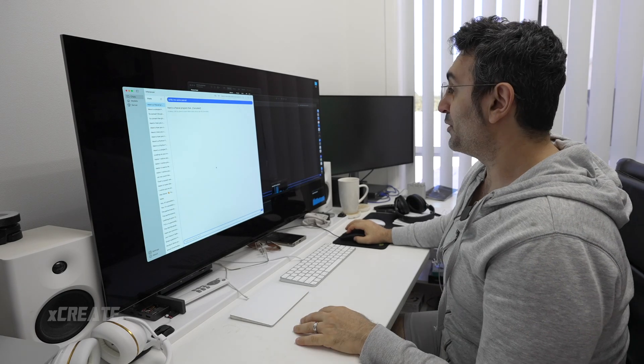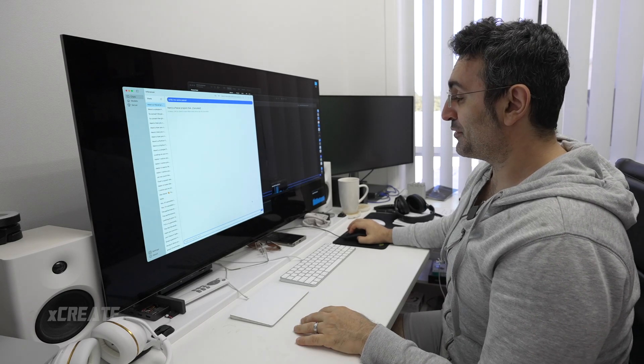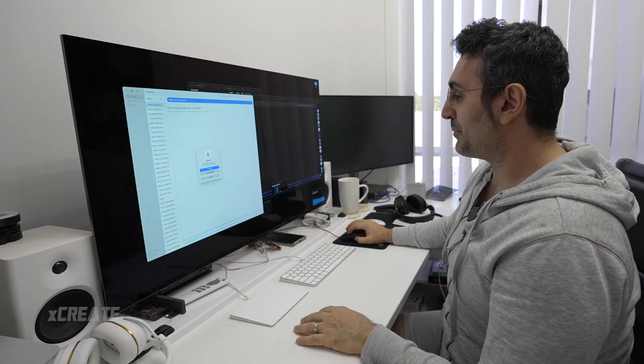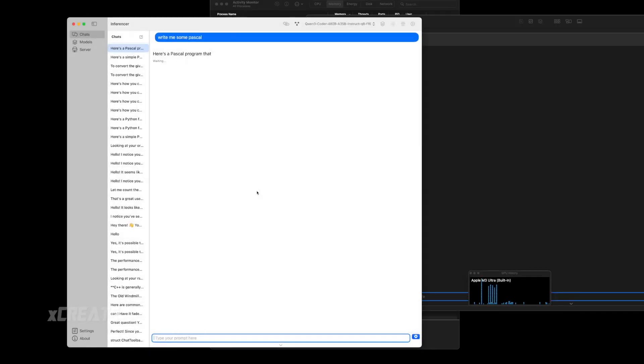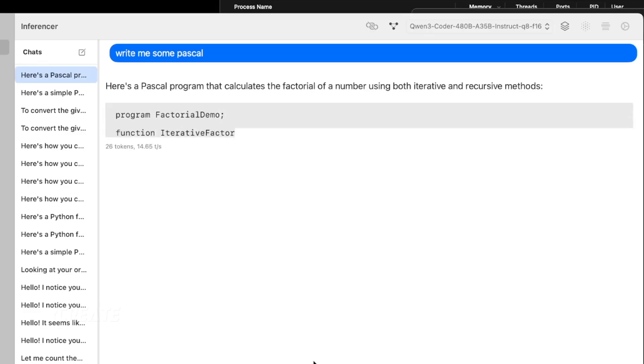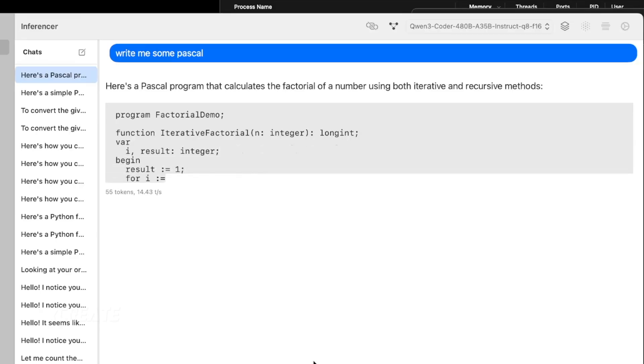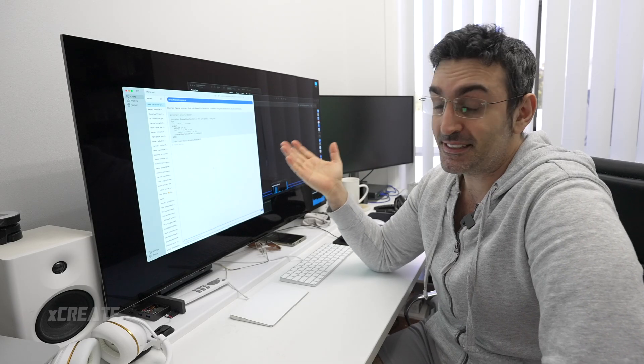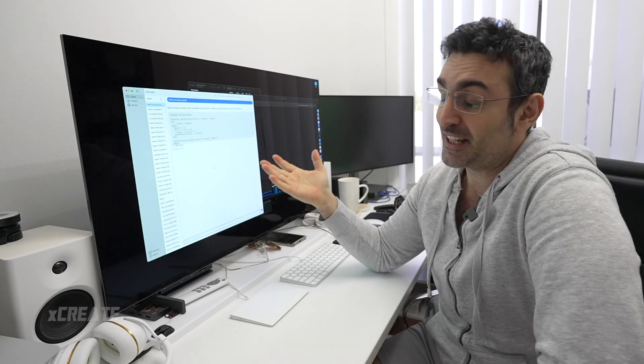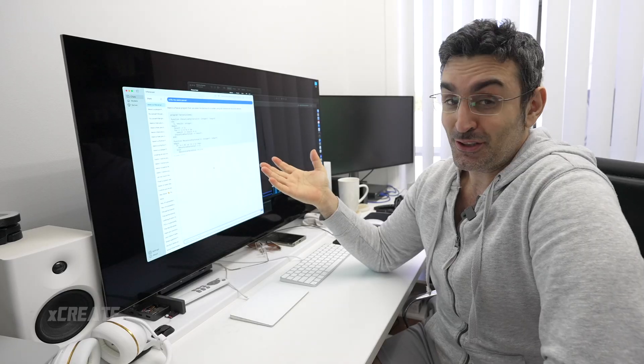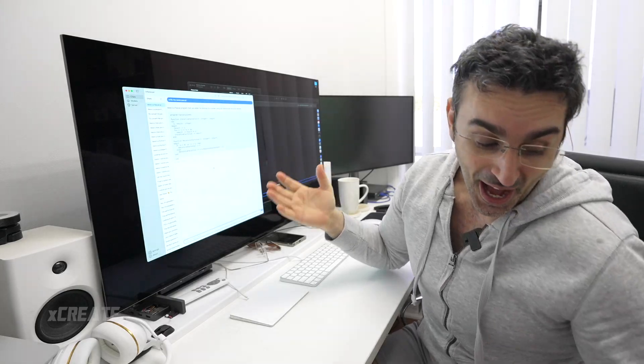So now that they're both loaded on both the client and the server, we're going to replay that prompt. Continue and processing—boom! We're getting 15 tokens a second, 14.5 tokens a second. It is writing up Pascal Q8 quantization. It's really cool.